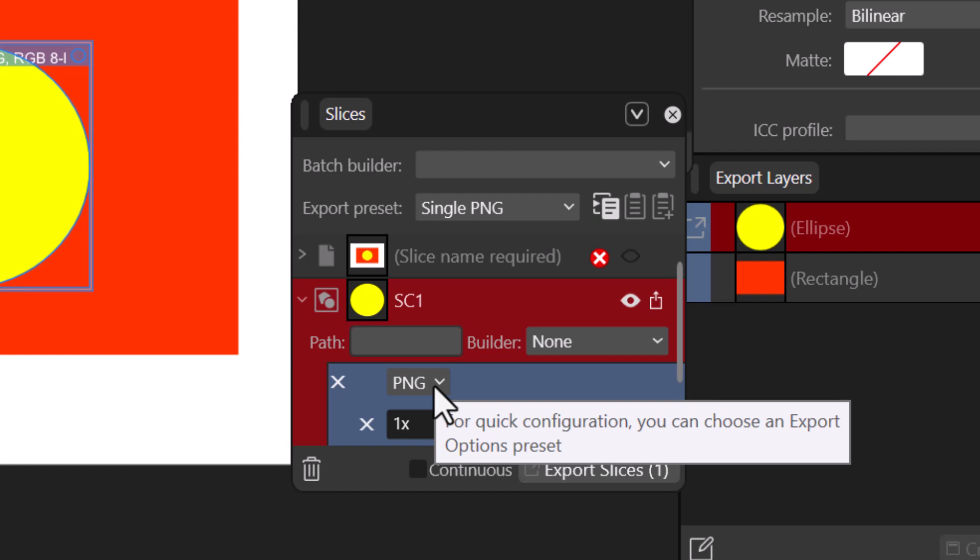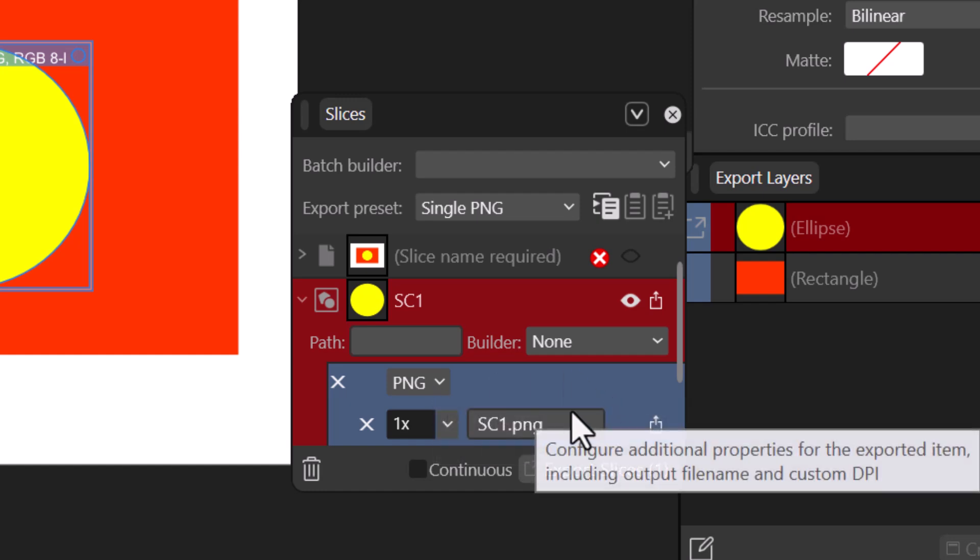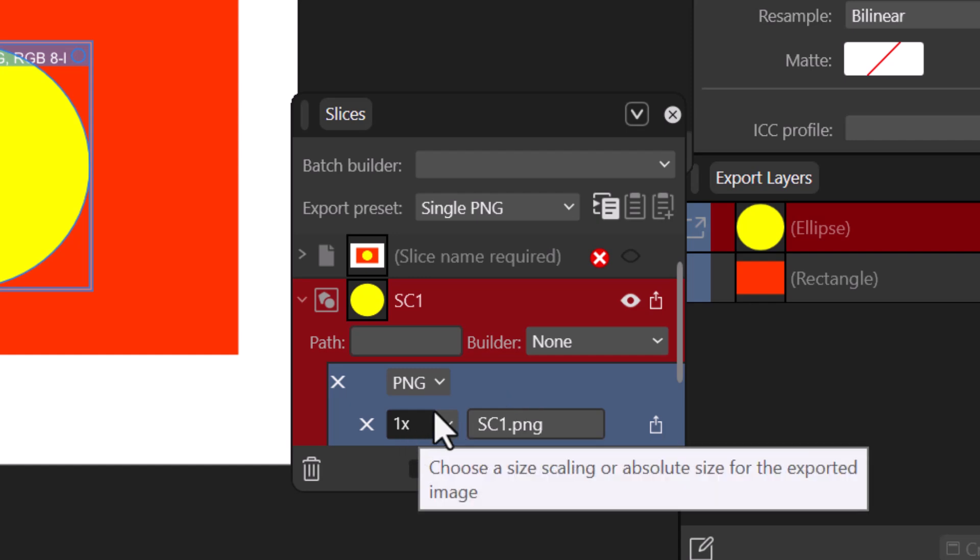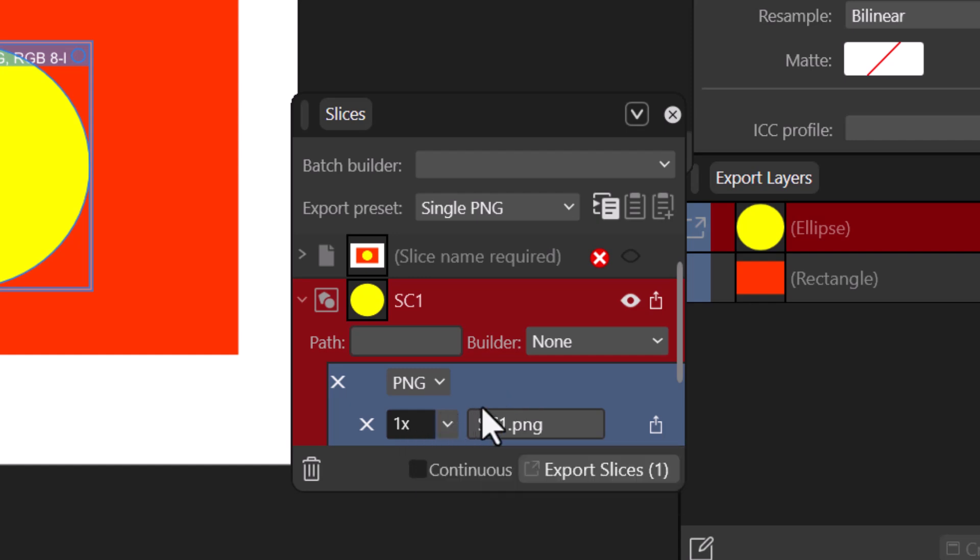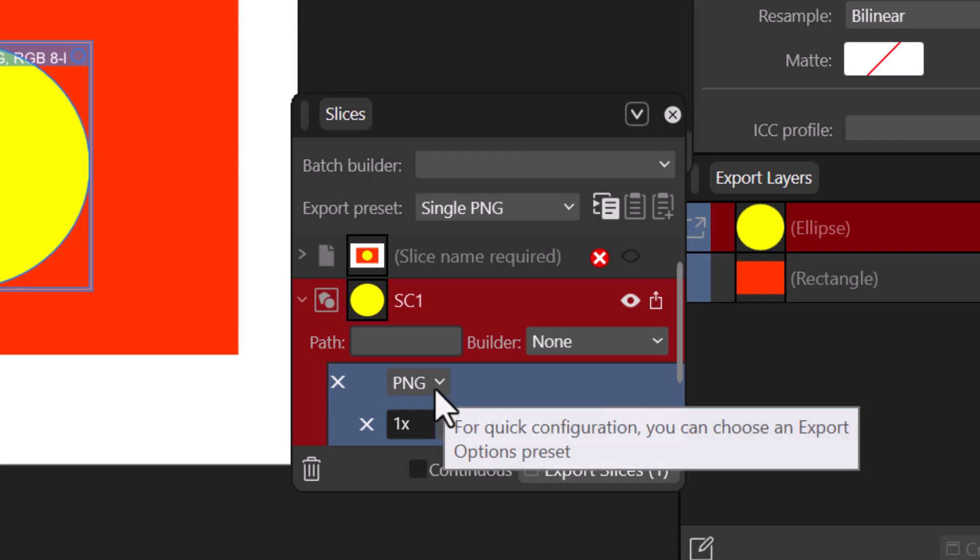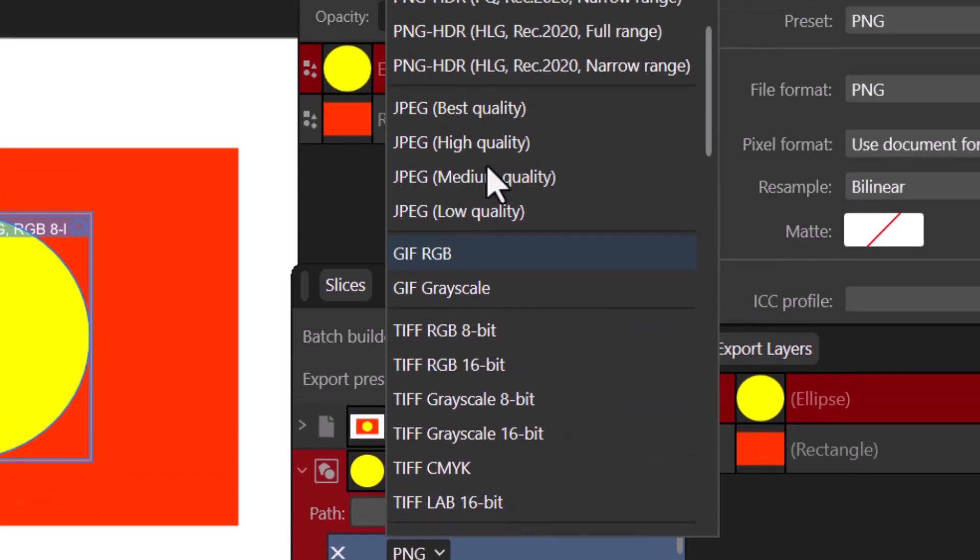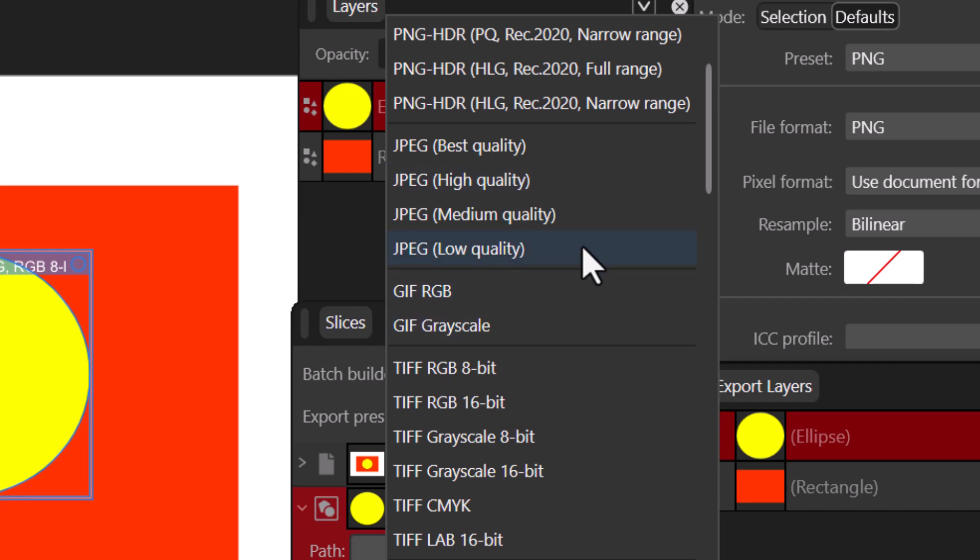Now once you open it, you can now change it here. These are all the properties, the names and the number of like expansion of the shape and all that. So you can now change it here. Just open this one up and select the one that you want. You have JPEG best quality, high quality, medium quality, low quality, so it depends on what you want.